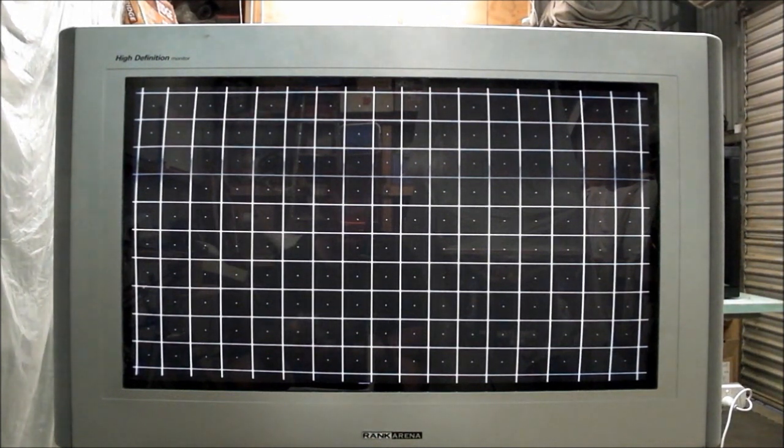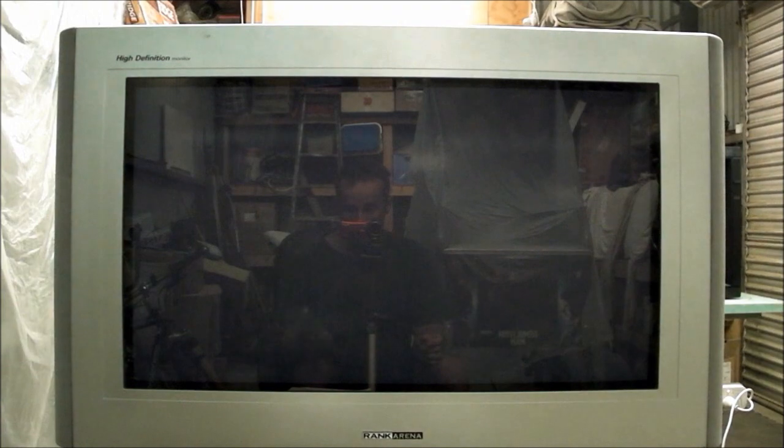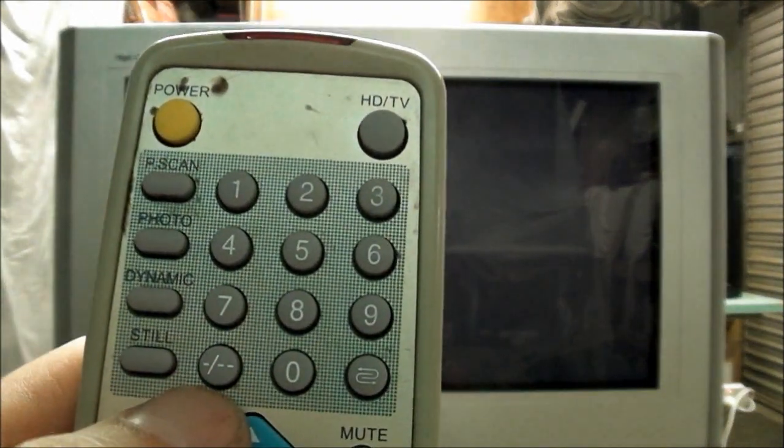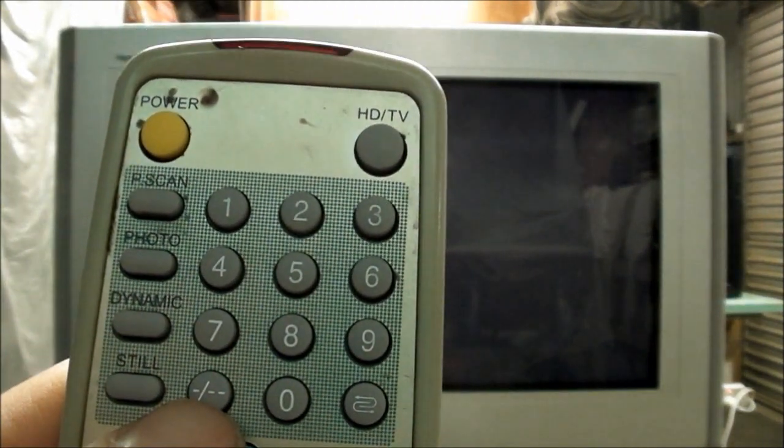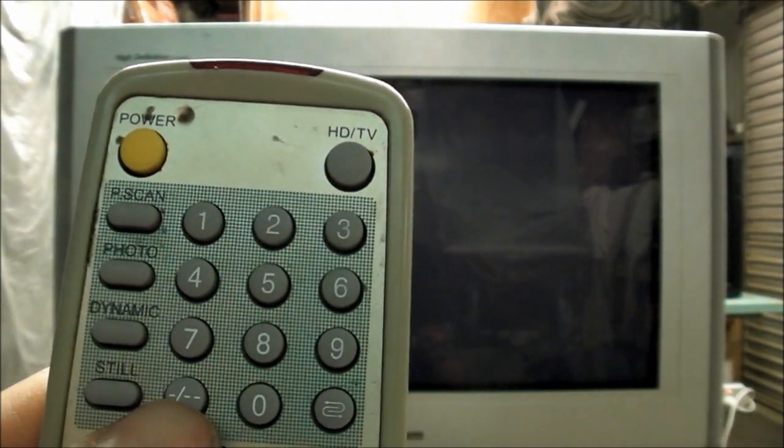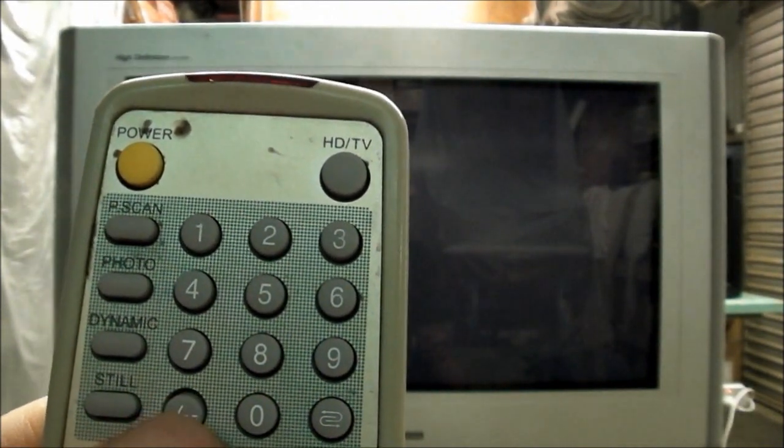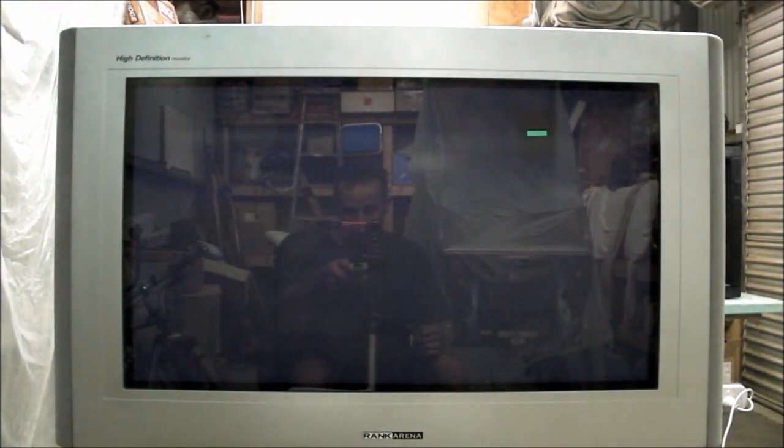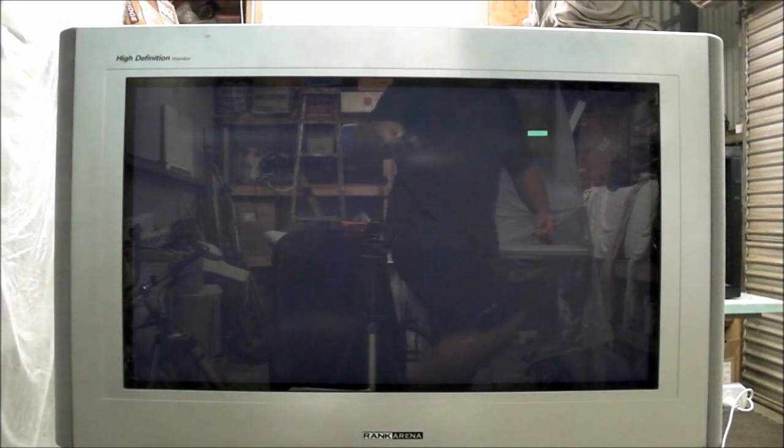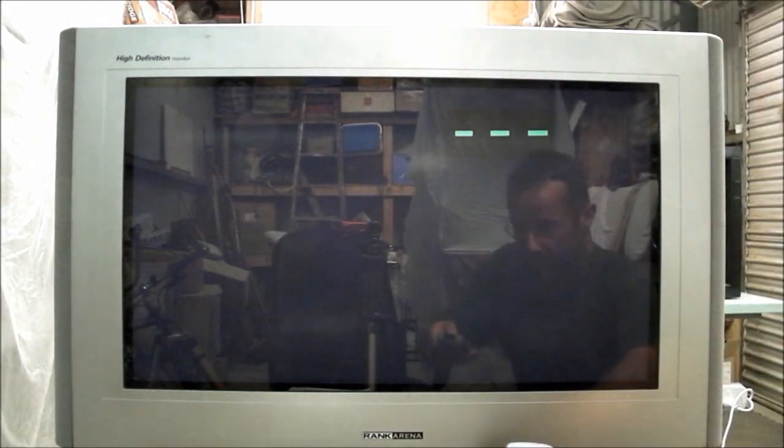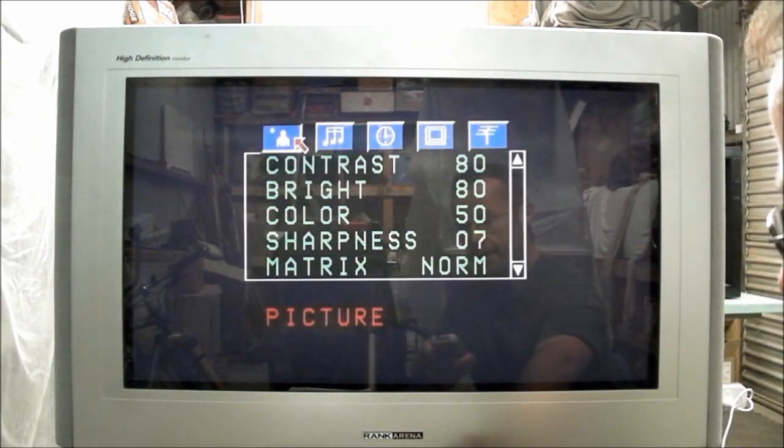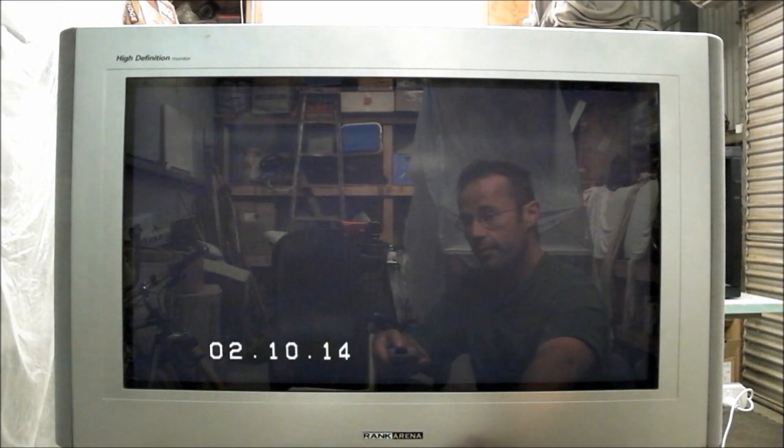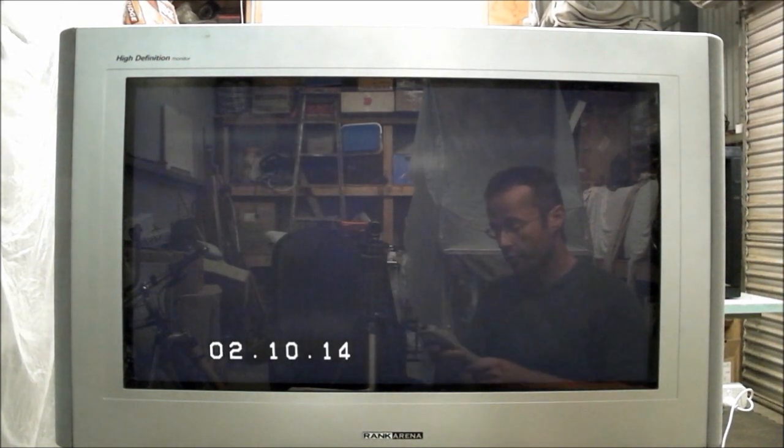This is how to get into the service menu. You must use this button here that has a dash slash dash dash on it. This selects how many digits you can input when changing a channel, either one, two, or three. You must change it on the television so that it accepts three. You get it up like that, you get up three digits, you hold menu on the TV, and then you type 777 on the remote, and you're into the service mode like that.